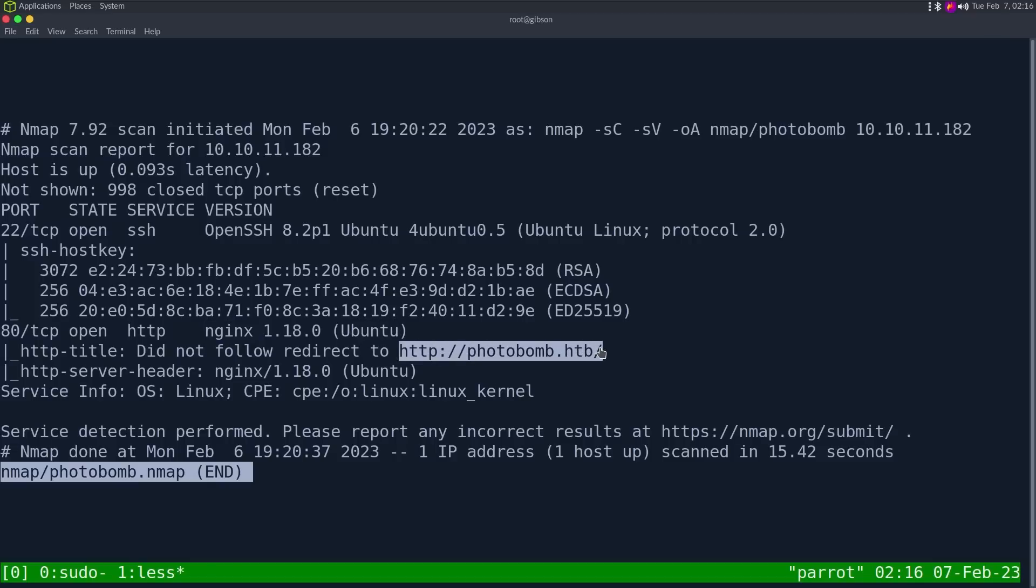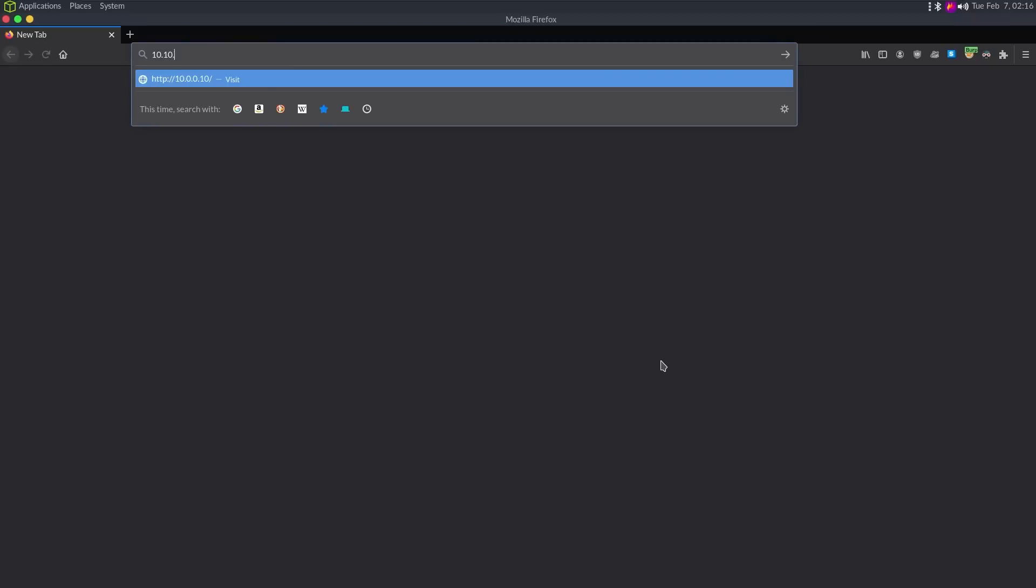And we see it is forwarding everything to photobomb.htb, so if we navigate there, if we go 10.10.11.182, we get unknown host, because we have not added this in our host file yet.